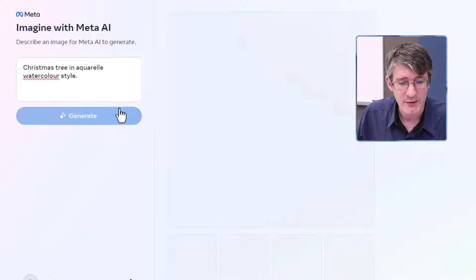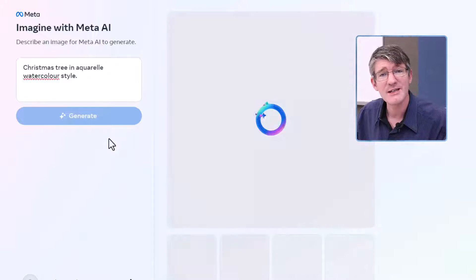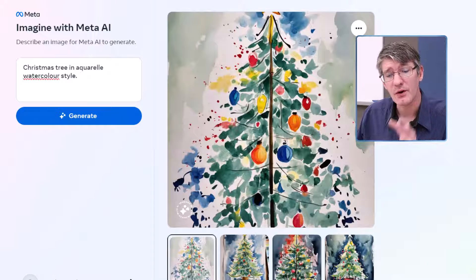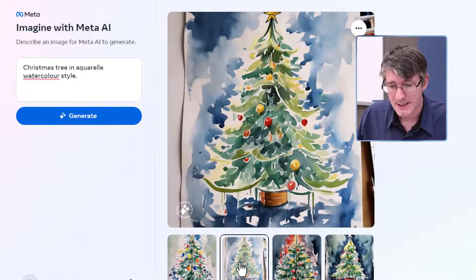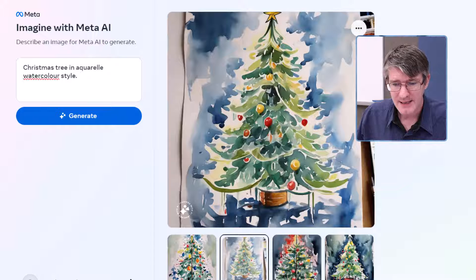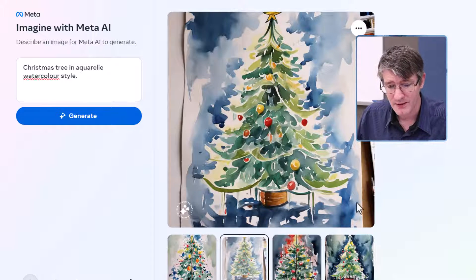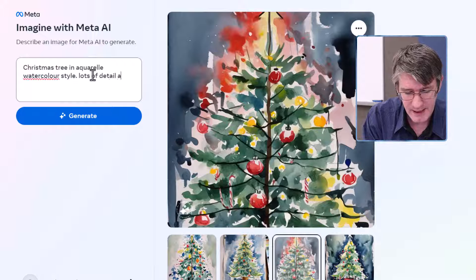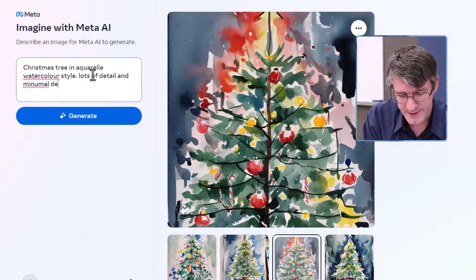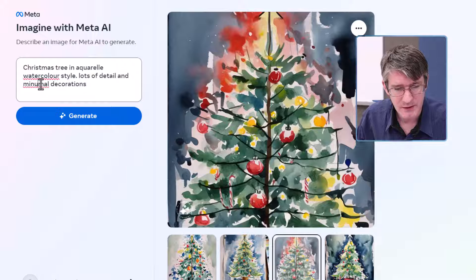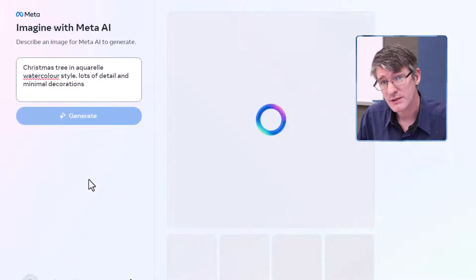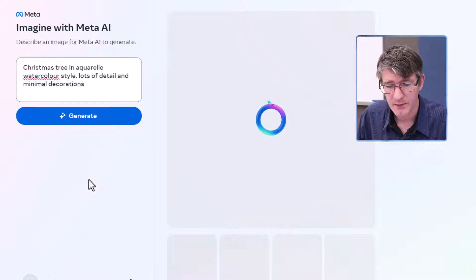Let's go ahead and click on generate. It's going to quickly generate those images on the right-hand side. We have a number of images — you can see they have that paper effect with ink and paint in the background. They're all right, but I want lots of detail and minimal decorations. So let's tweak it: a Christmas tree, aquarelle watercolor style, lots of detail, minimal decorations.